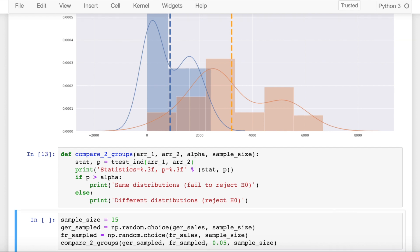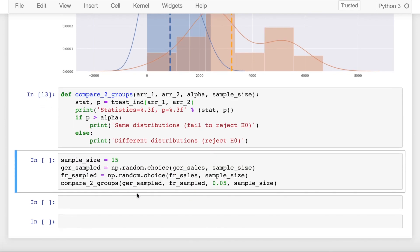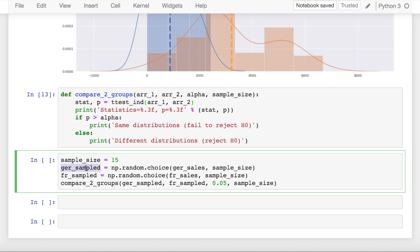So I run the cell, and the next thing that I do is I firstly define a sample size of 15. Since we wouldn't be able to infer a lot from the population, we would take a sample of 15 from both the groups and make an inference from it. Out of all the samples in my Germany distribution, I sample 15 points randomly and save it into a variable called ger_sampled. I repeat the same process for the France distribution as well and save it into fr_sampled, and I call the function that I've defined to check if both of them are same or different.